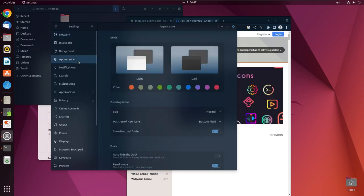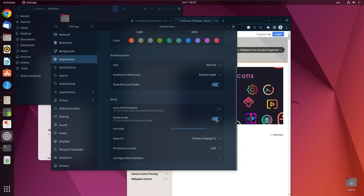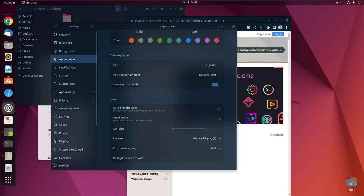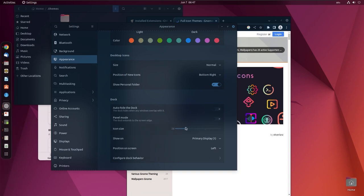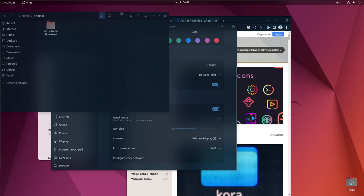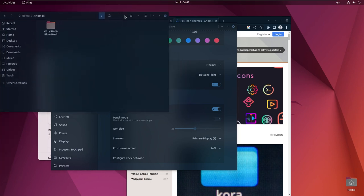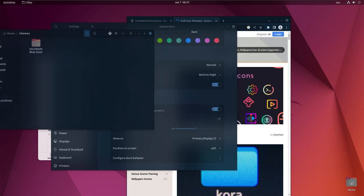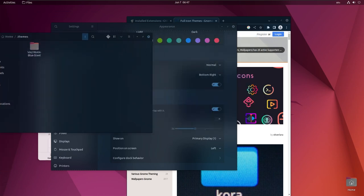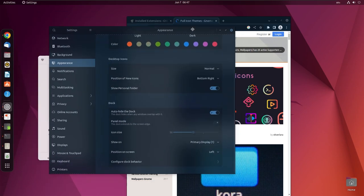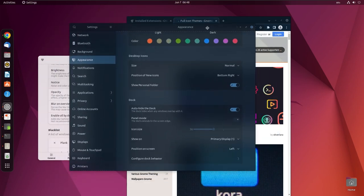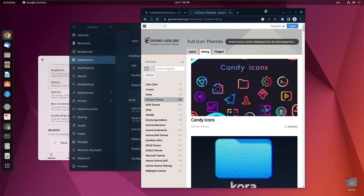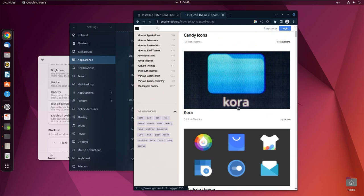Go to appearance and we can change it from here and change the location to the bottom if required, but I will keep it at the side. Let me just reduce the icon size. Auto-hide dock can be enabled so that whenever we move a window on the dock, it hides itself. Nice, look how responsive it is still after enabling the blur in GNOME. So it has improved up to a great extent.